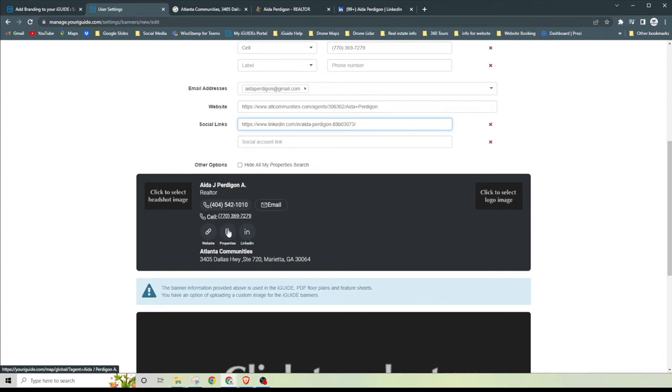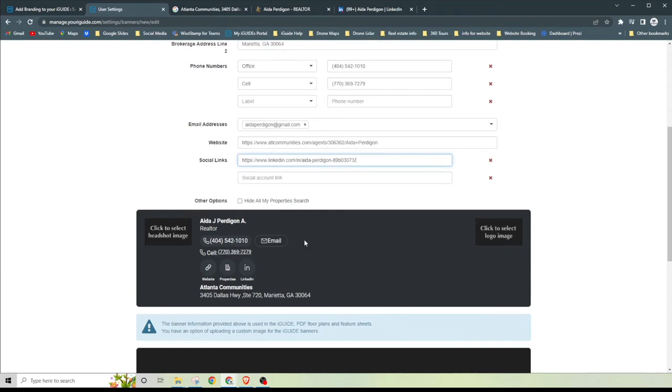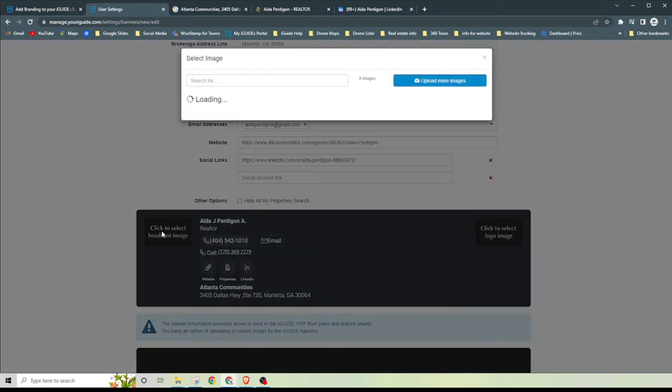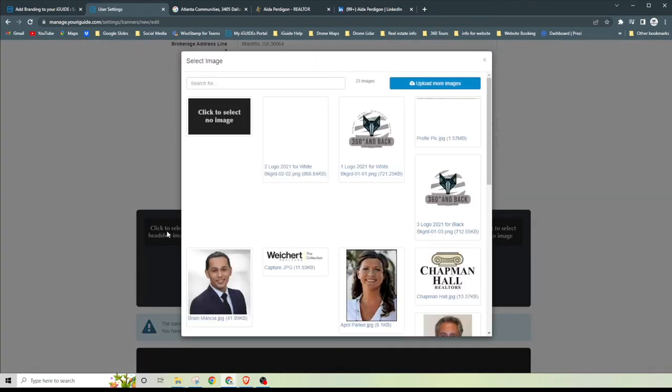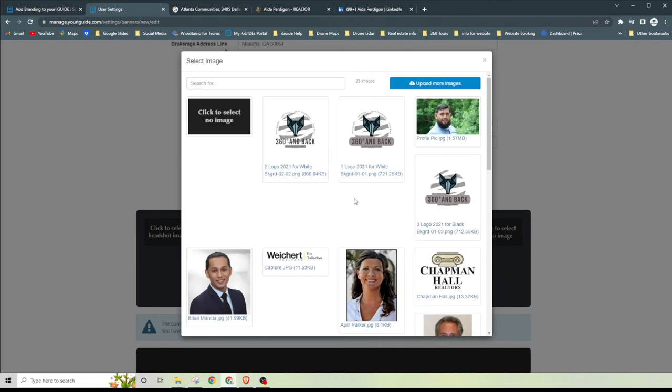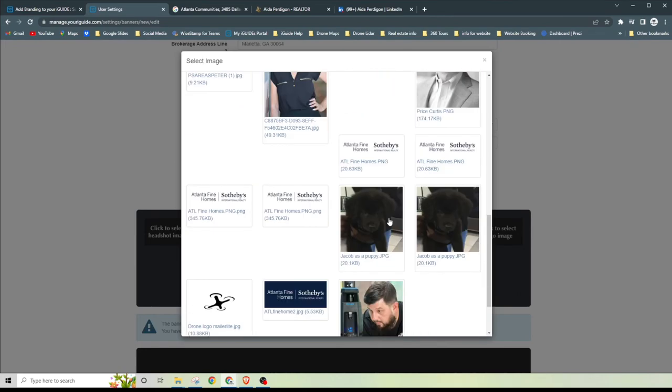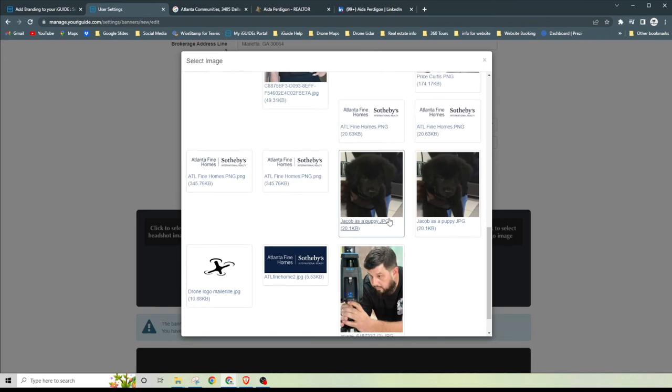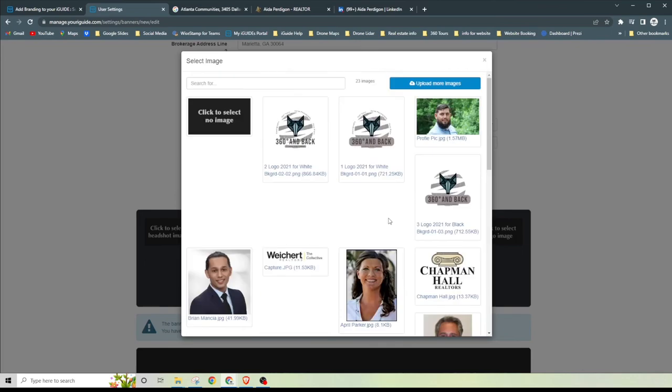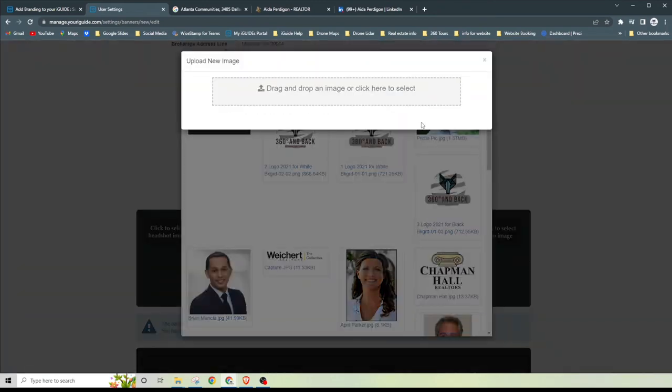Now that we got all of the information, we're going to go ahead and click to select the headshot. So you see this box started graying out. If you already have an image that you've used once and you want to use the same image, you could totally do that. If you want to add a new image, just go to upload more images right here in the blue. This is going to search your computer. You've got drag and drop an image or click here to select. We're just going to go ahead and click.